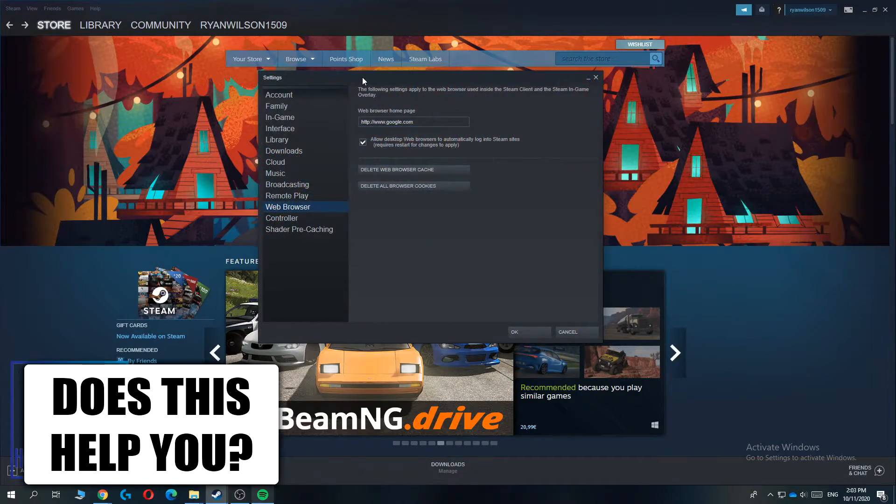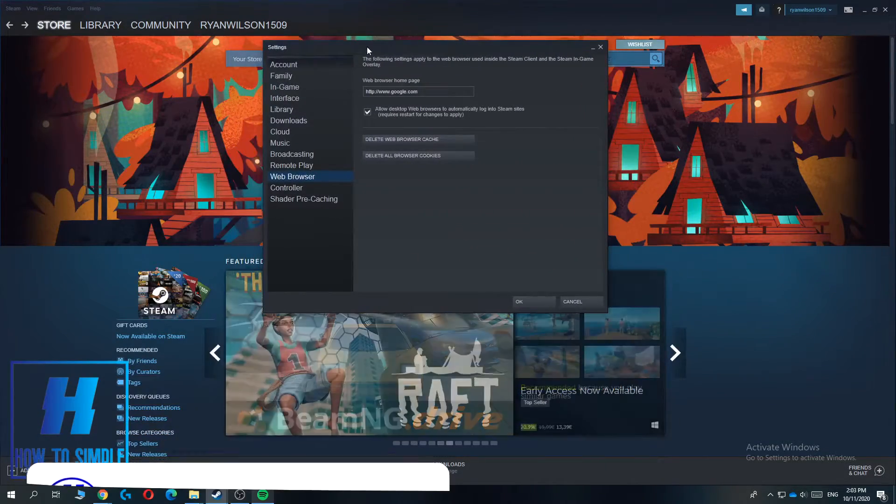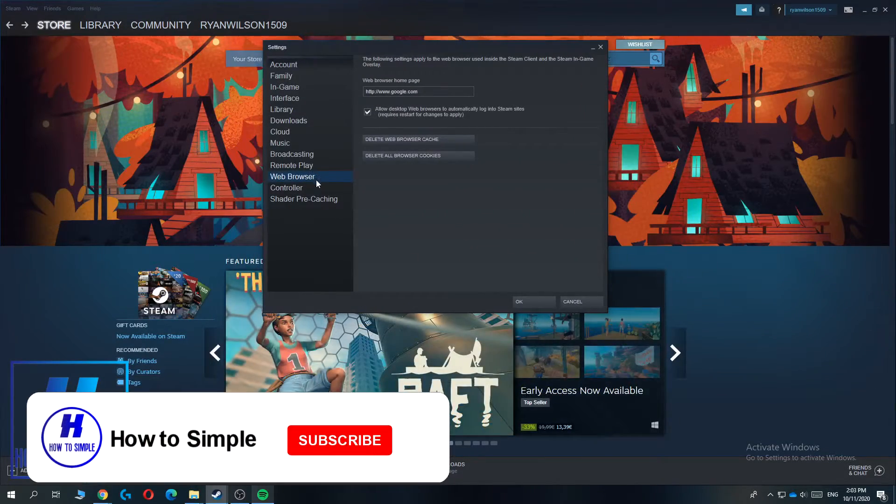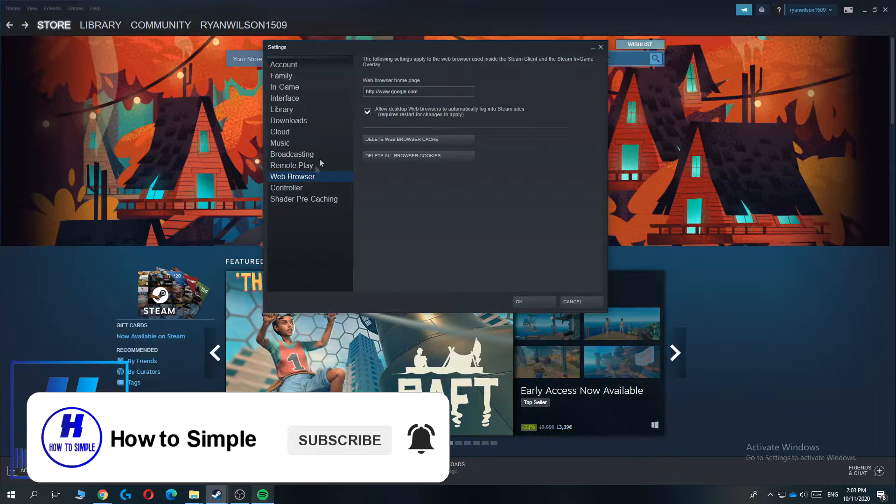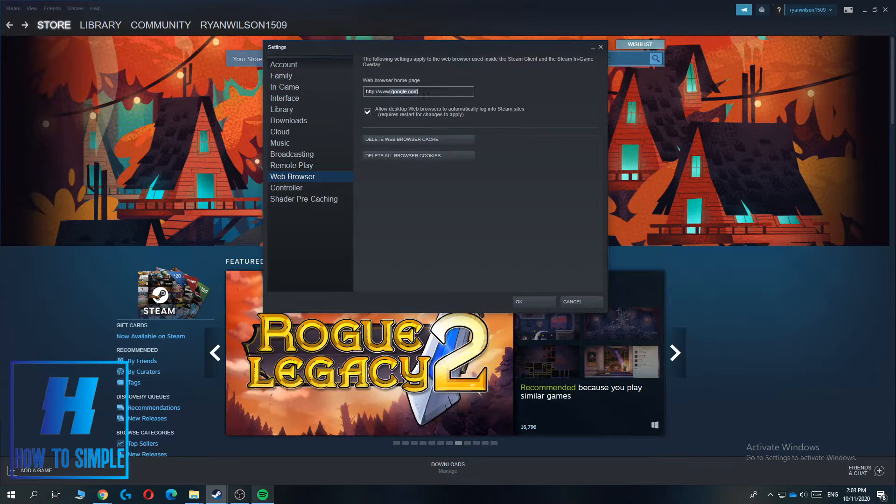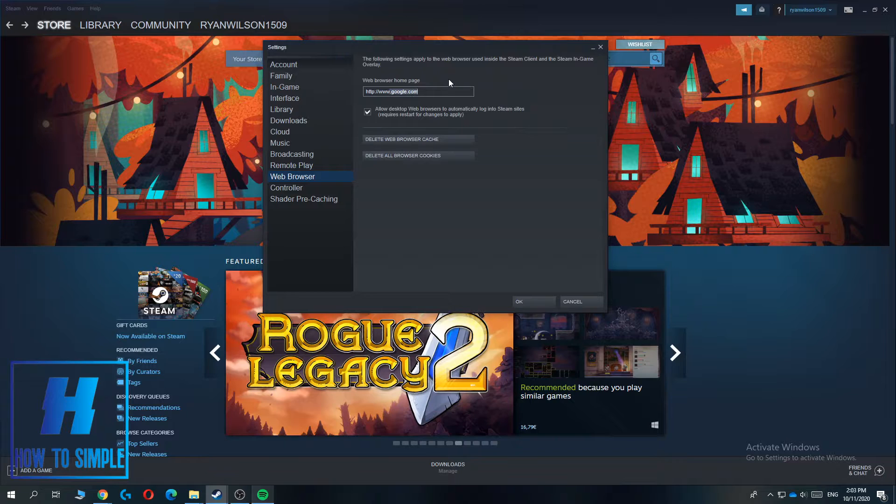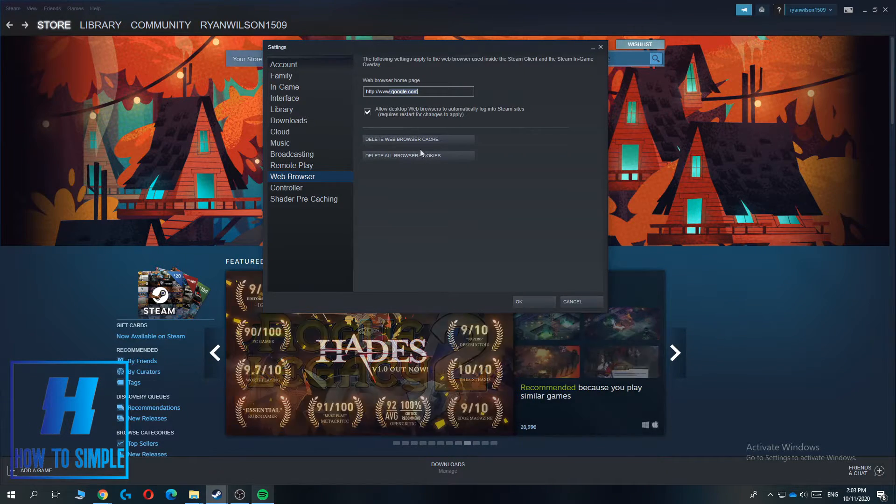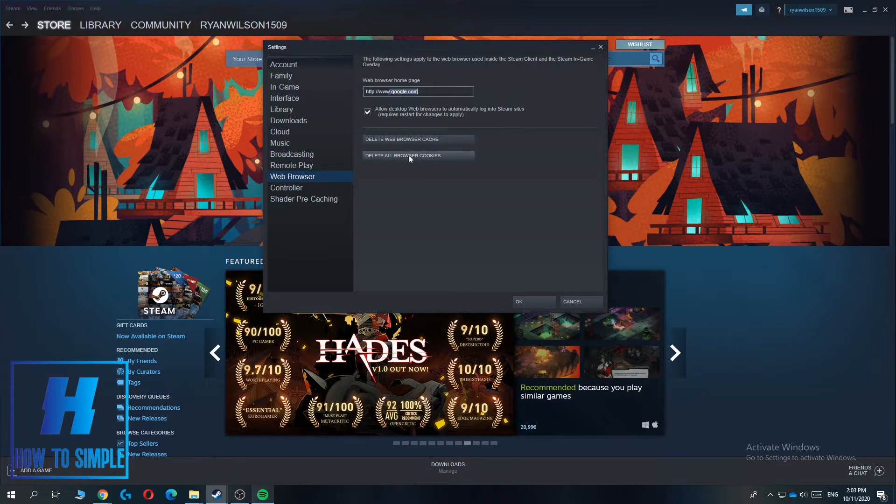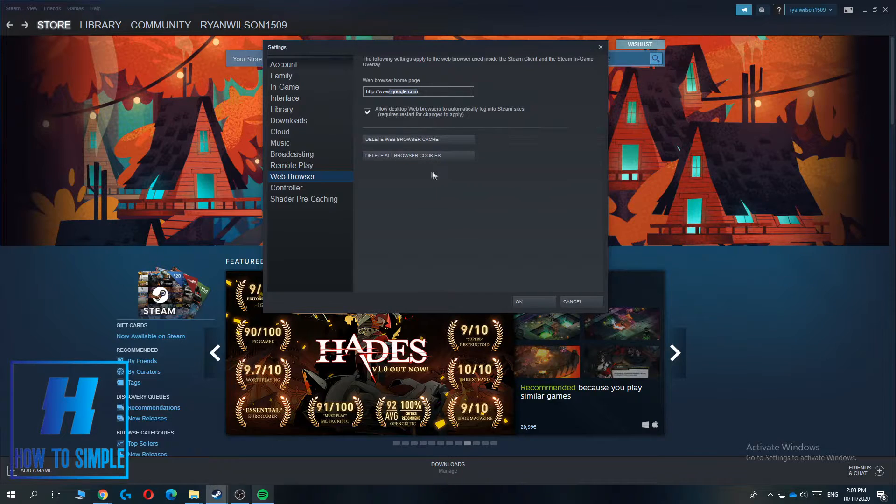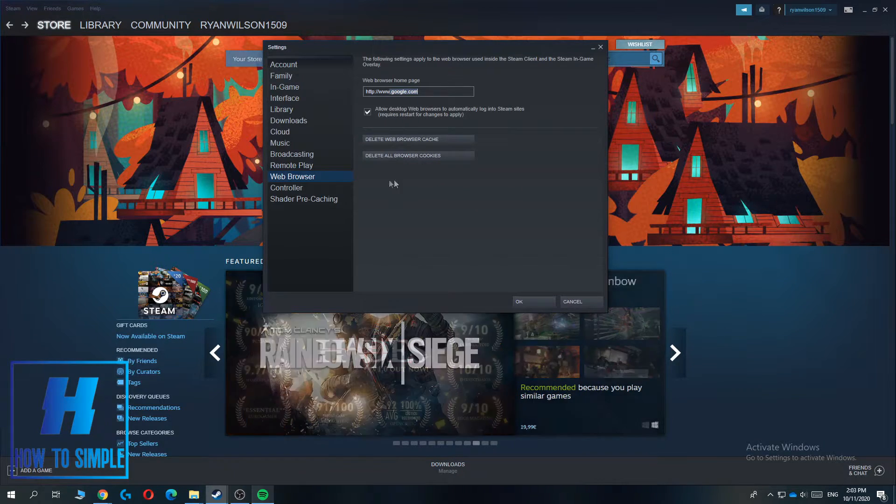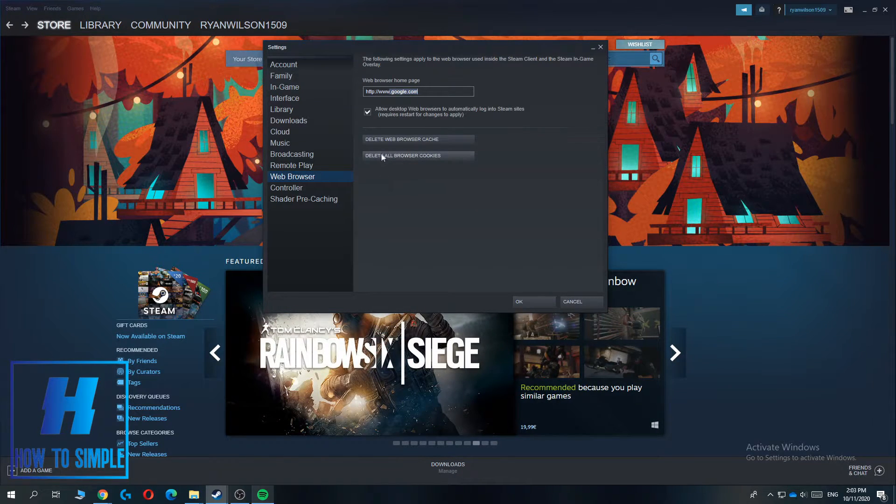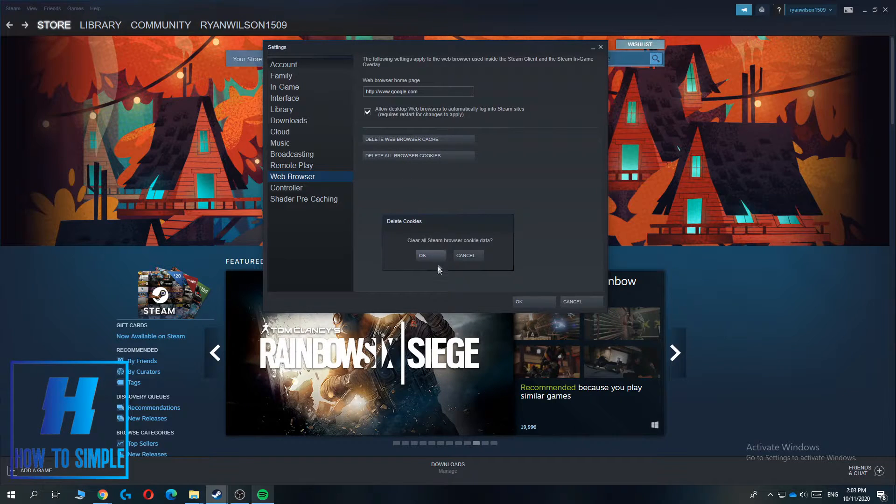Now this comes up. What you want to do is go to the Web Browser over here. As you can see, the web browser is set by Google, and here you can see delete web browser cache and delete all web browser cookies. So you can delete the history by going to the browser cookies.